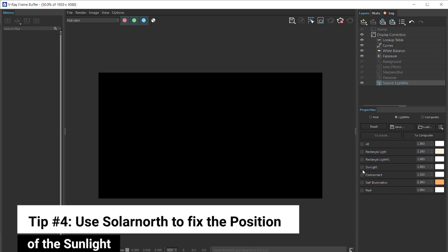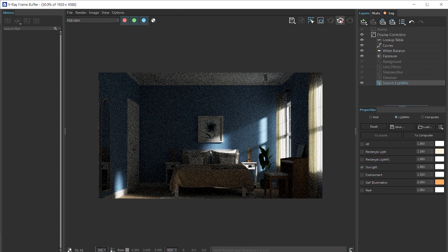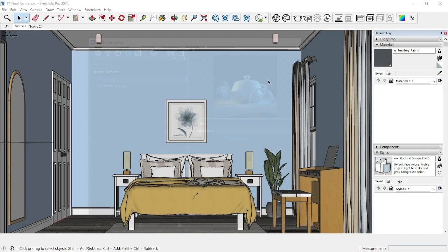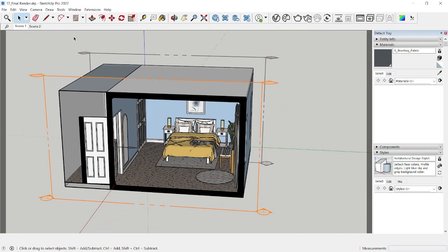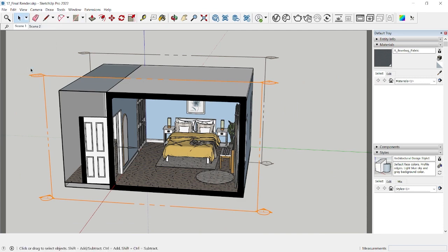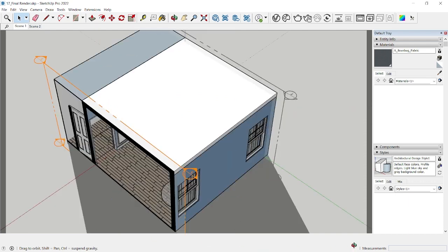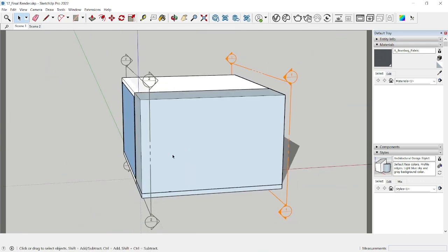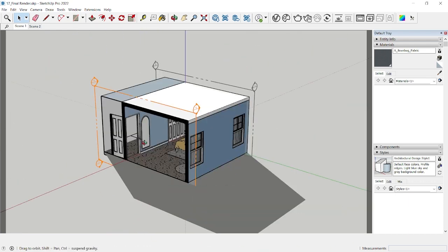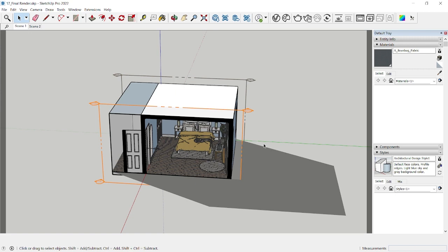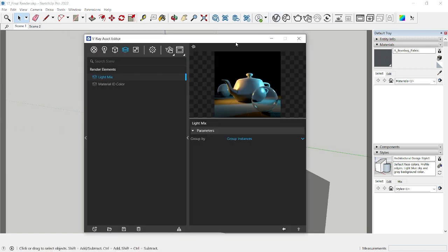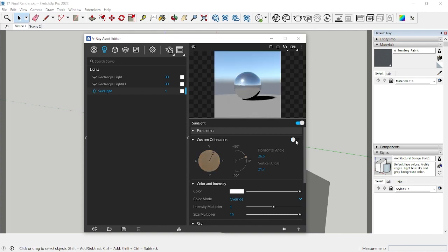Now sometimes when students use the sunlight, they do not set the right sun direction. So I'm going to stop the render here and I'm going to switch on the shadows. So go to view and click on shadows. So you can see that the shadow is actually falling this side. Now the reason why the shadow is falling inside in the V-Ray interactive is because you're using custom orientation.